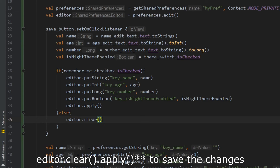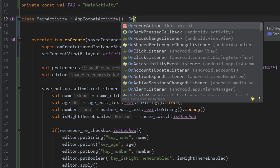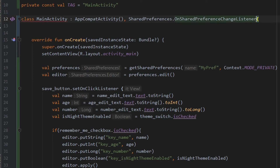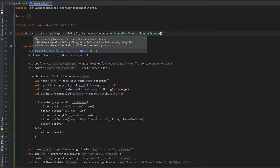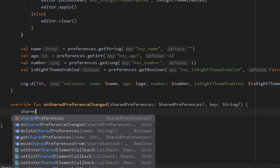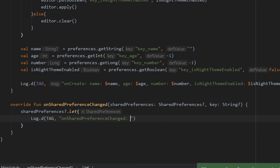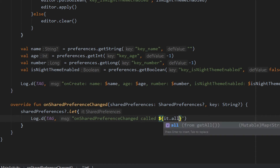You can also observe changes whenever a value is updated in the shared preference. For that, you need to add a SharedPreference.OnSharedPreferenceChangeListener to the activity. It is showing an error because we have to implement the method. It has one method — onSharedPreferenceChanged — with two parameters: shared preference and the key value. Check whether the shared preference is null or not using a let block, and if it is not null, write a log message using Log.d with all the key-value pairs it has.